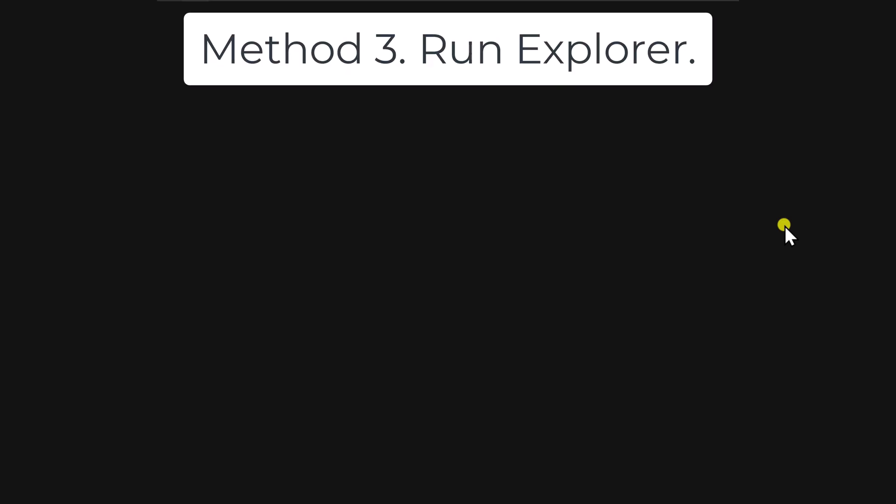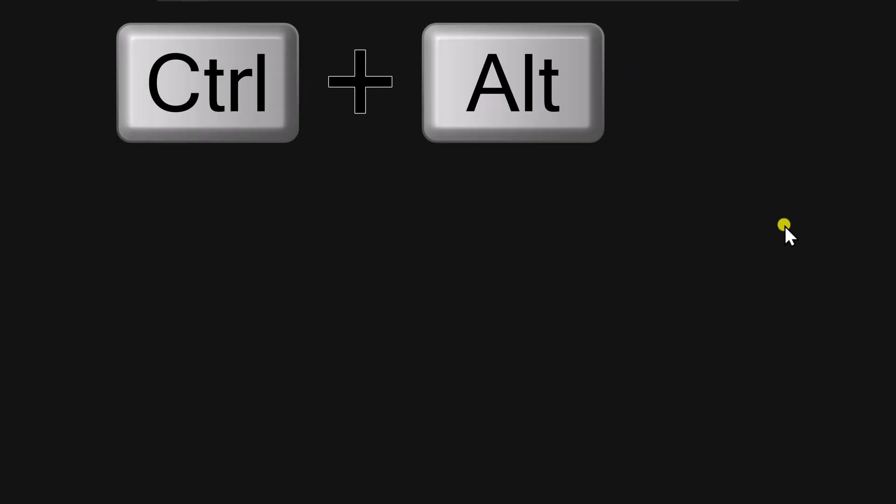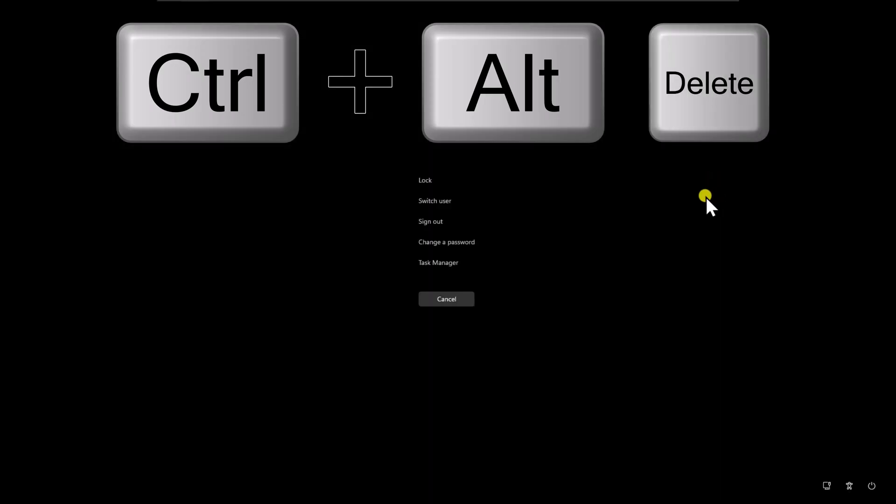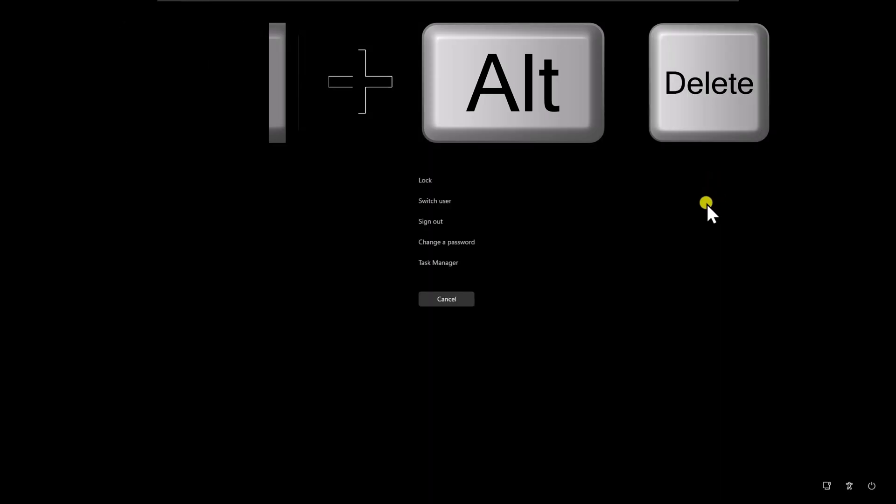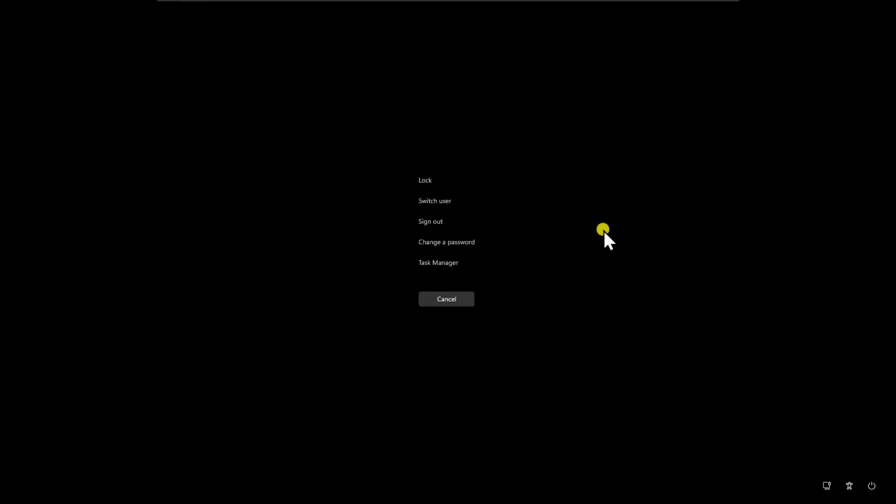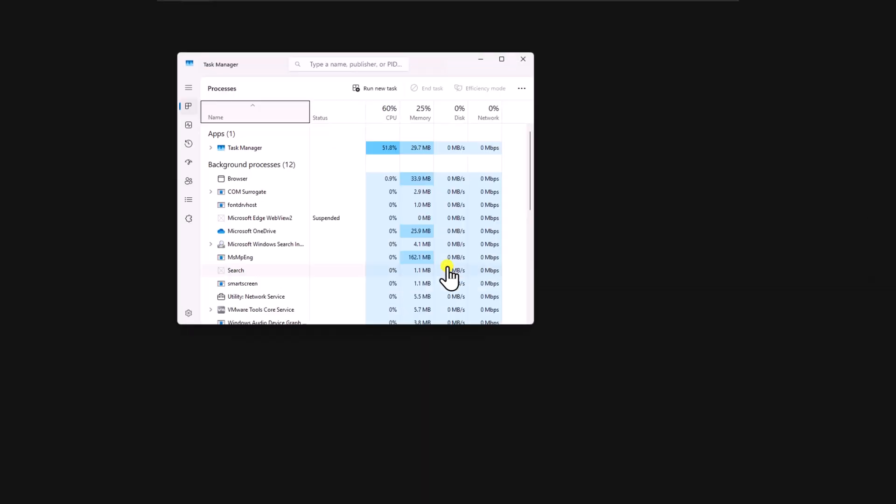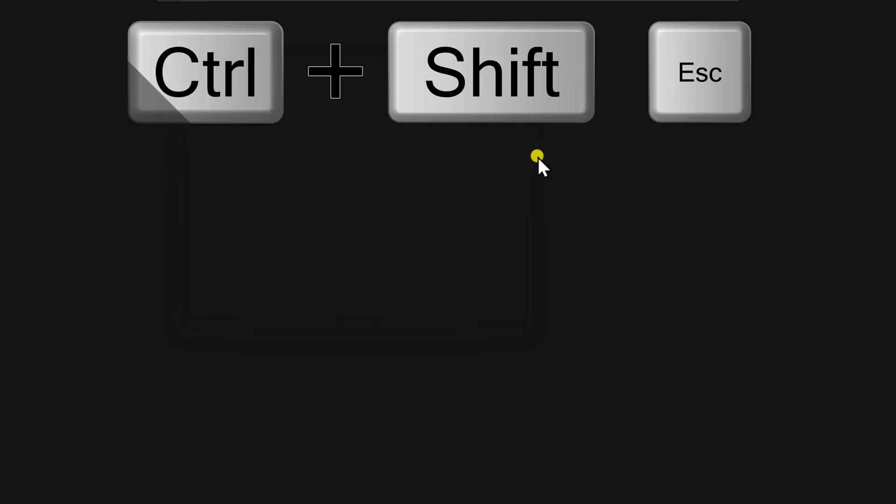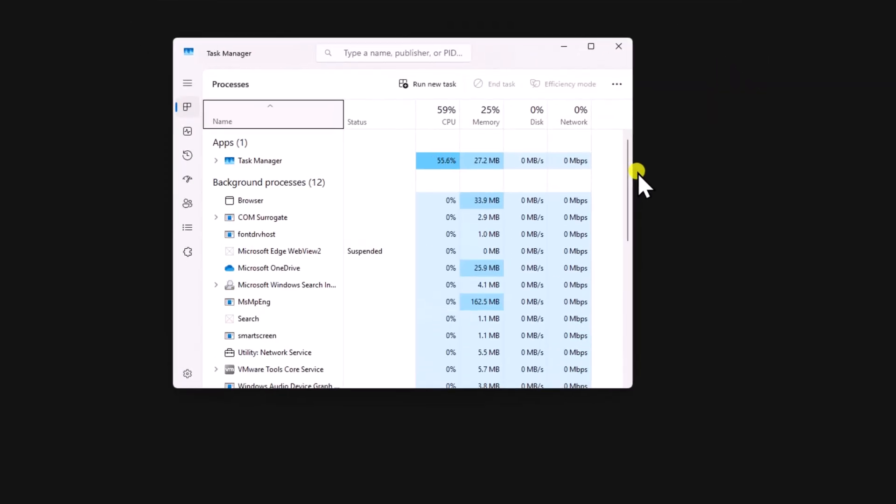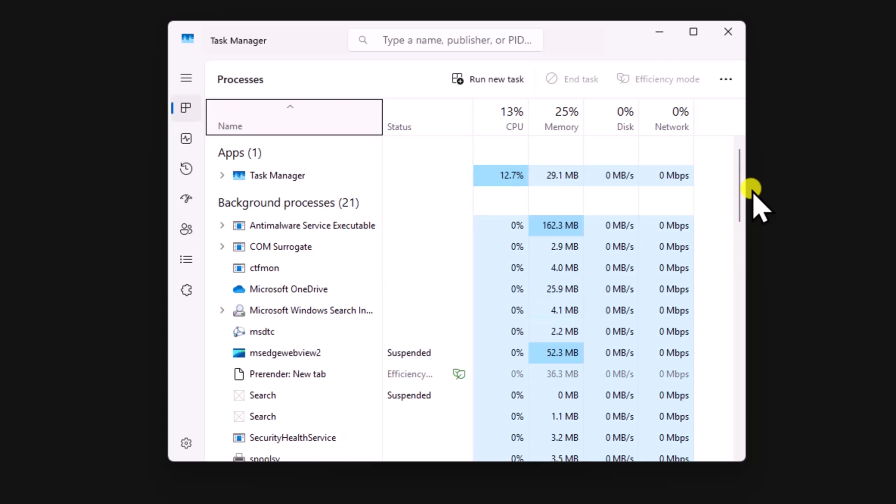Method 3. Run Explorer. Press and hold Ctrl key, then Alt key and press Delete key on your keyboard. Select Task Manager. Or you can press and hold the Ctrl key, then Shift key, then Escape key. You will get Task Manager.